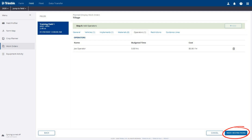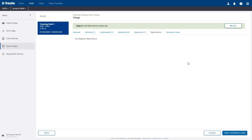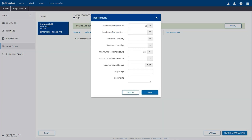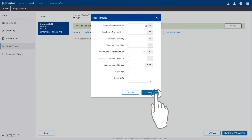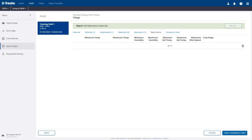Click the Next button in the bottom right corner to add restrictions. On the Restrictions tab, you can add weather restrictions to the work order. Click the Add button in the upper right corner to add restrictions. Configure any desired weather restrictions: minimum or maximum temperature, minimum or maximum humidity, minimum or maximum soil temperature, maximum wind speed. Desired crop stage and comments may also be included. Click the Save button in the bottom right when finished. Any added restrictions will now be listed here.